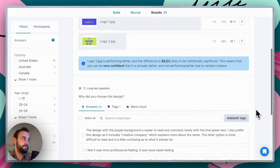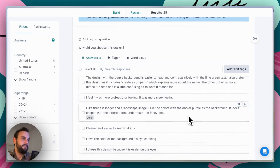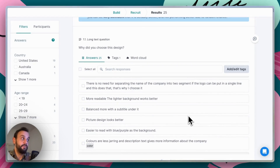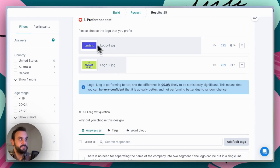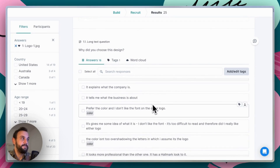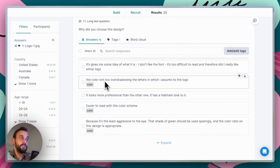The other thing we did was ask the follow-up question: why did you choose this design? Now this is showing answers for everyone, but what we actually want to do is see why people chose design one or why people chose design two — and we can do that by using filters. So if we're interested in the folks that selected logo one, we can filter down to those. Now these 18 participants are shown here, so these are all the responses from the folks that picked logo one.